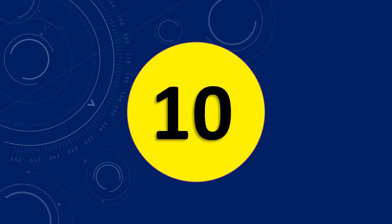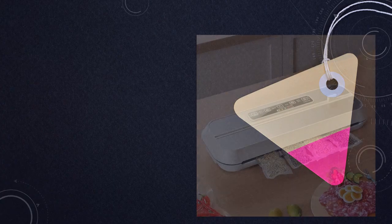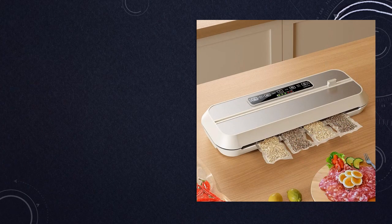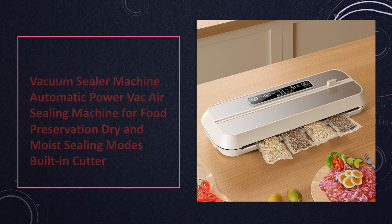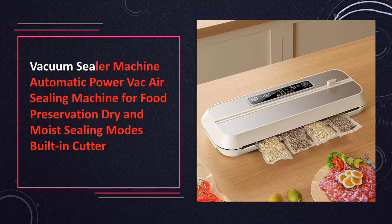At number 10. Vacuum sealer machine ensure your food stays fresher for longer with this automatic vacuum sealer. It offers both dry and moist sealing modes along with a built-in cutter for convenient packaging.